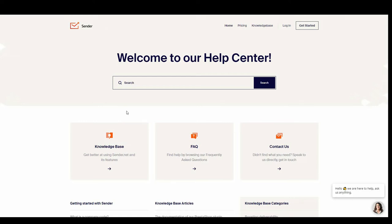Hello guys and welcome to Sender.net. I'm going to show you how you can easily install the Sender.net plugin into your PrestaShop website.